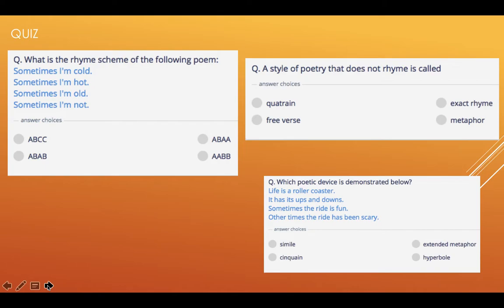And the last one — it was a bit trickier for you. But 'life is a rollercoaster' is a metaphor. So therefore, if you read further down, more metaphors are used. So we call it an extended metaphor. That one's very, very tricky. So let's move now to the next phase.